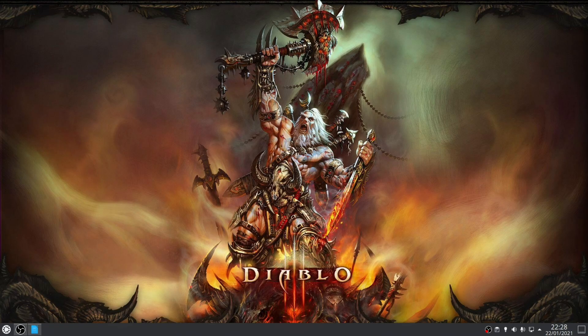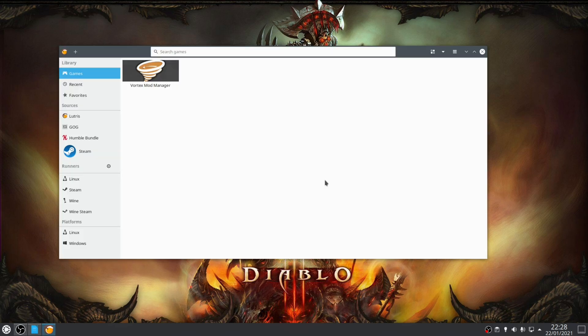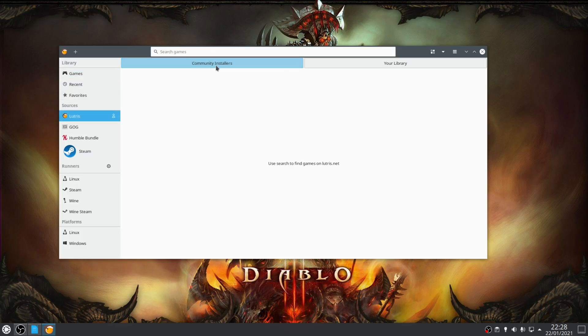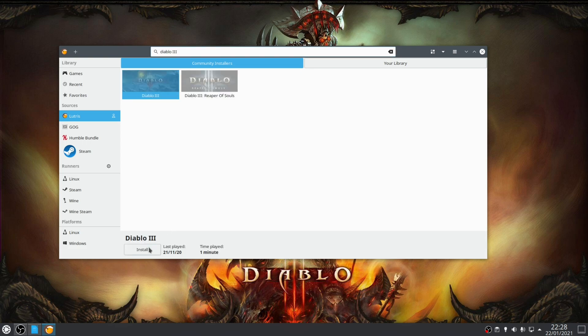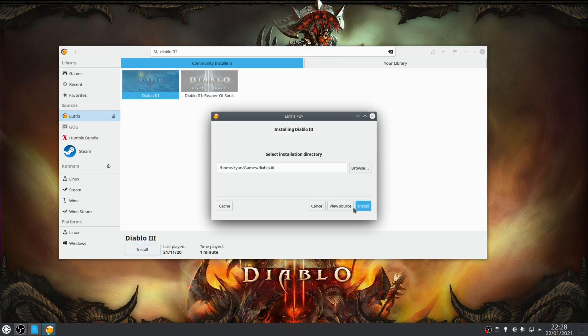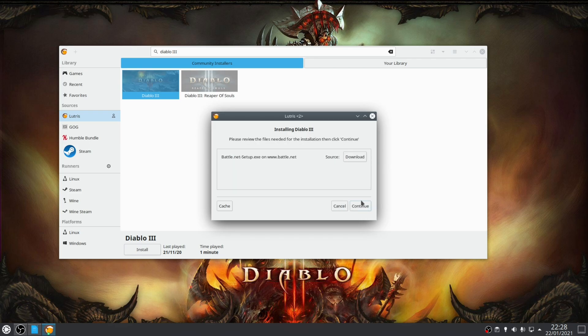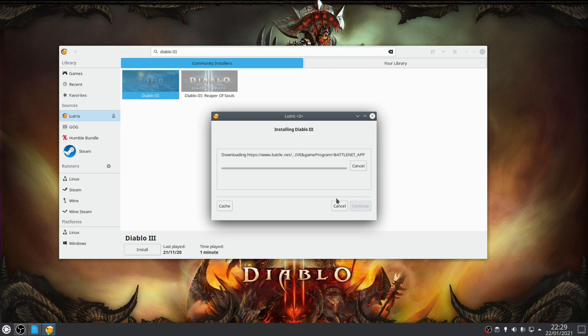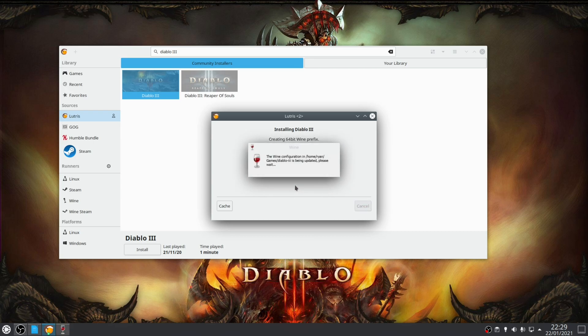Once you've done that, launch Lutris. So to install games through Lutris, you need to click the Lutris option under sources and make sure you've clicked the community installers. And in the search part here basically search for the game you want to install. So click the install button. Install again and then click install. This is just going to confirm what's going to be downloaded. So click continue and then the process will begin.